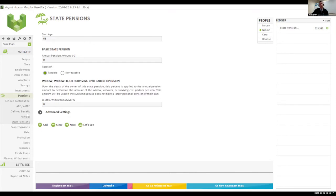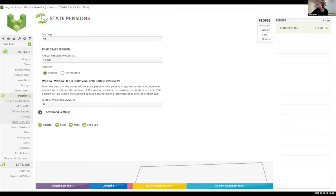For the state pension, when doing cash flow modeling for someone in the superannuation scheme, we align the inputs. For the purpose of this demonstration we assume D1 PRSI. Lorcan is entitled to the state pension — it's about €12,900 today, and that €15,000 figure is effectively if it indexes by 1% per annum until his 65th birthday.